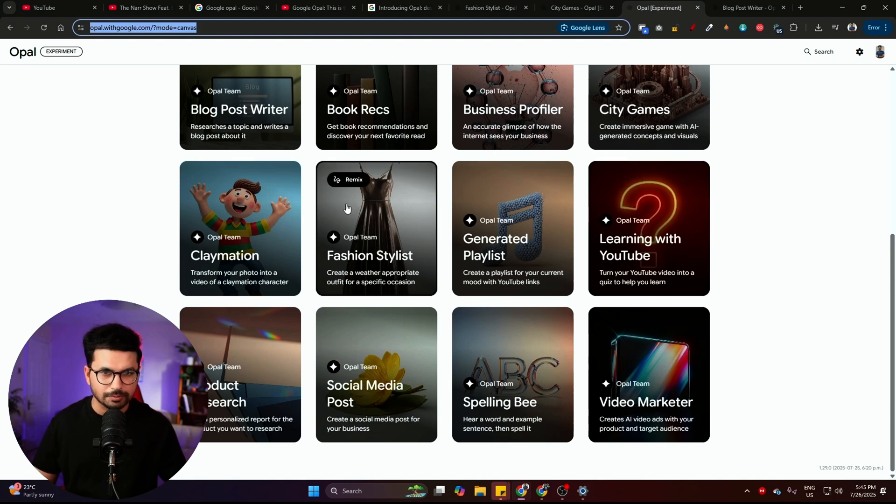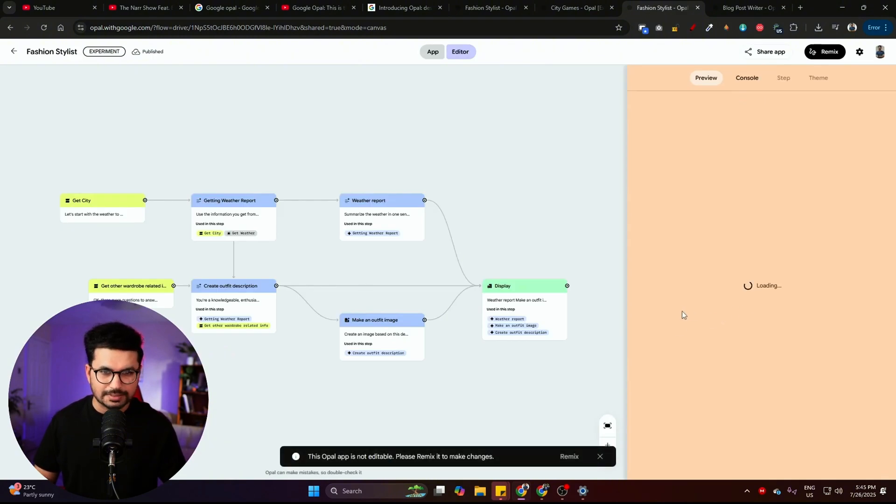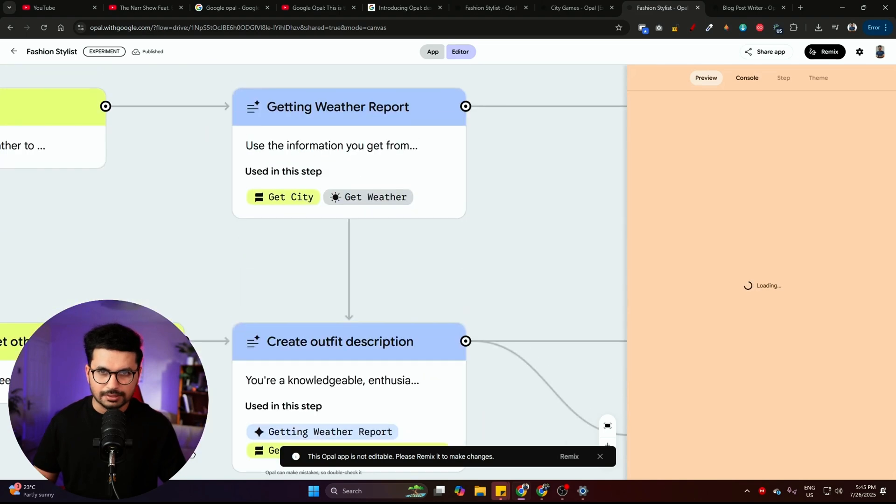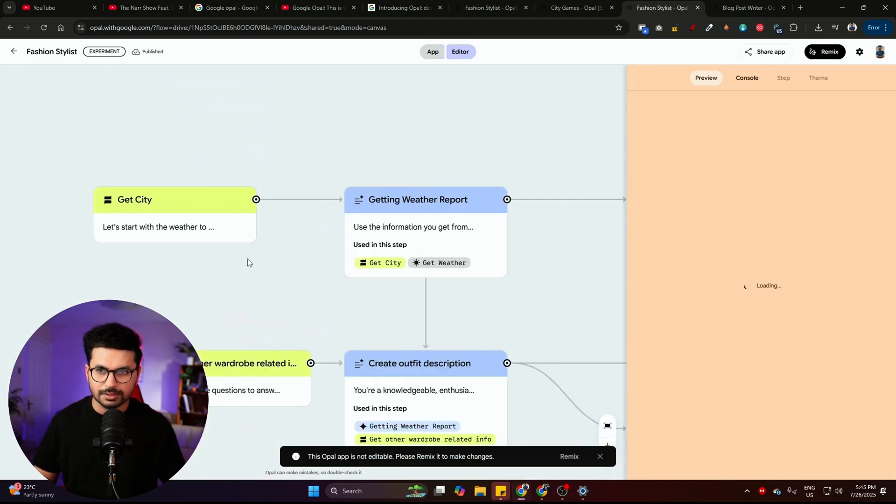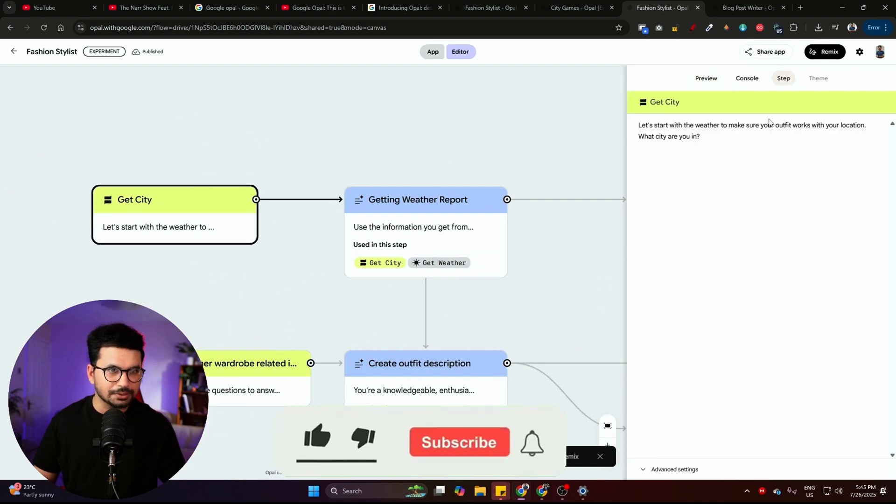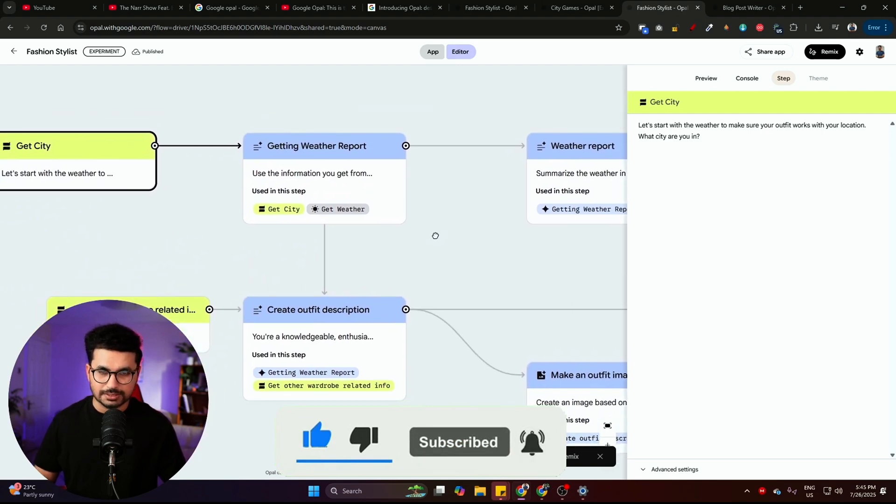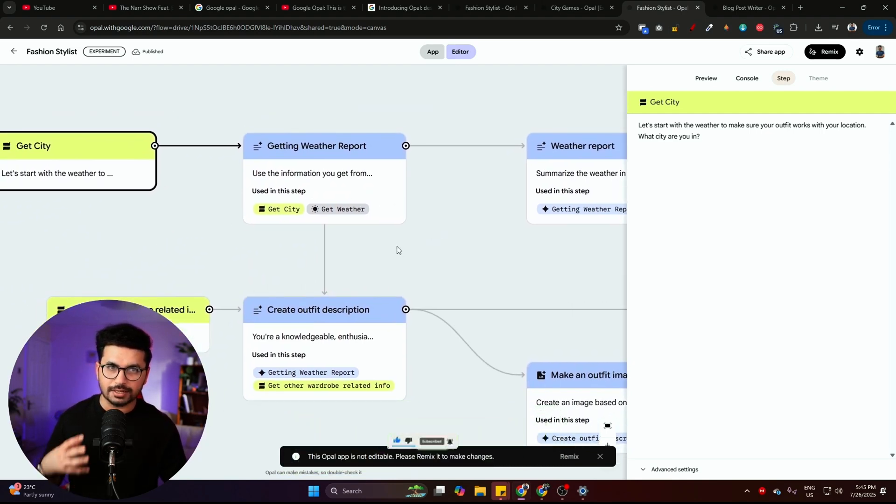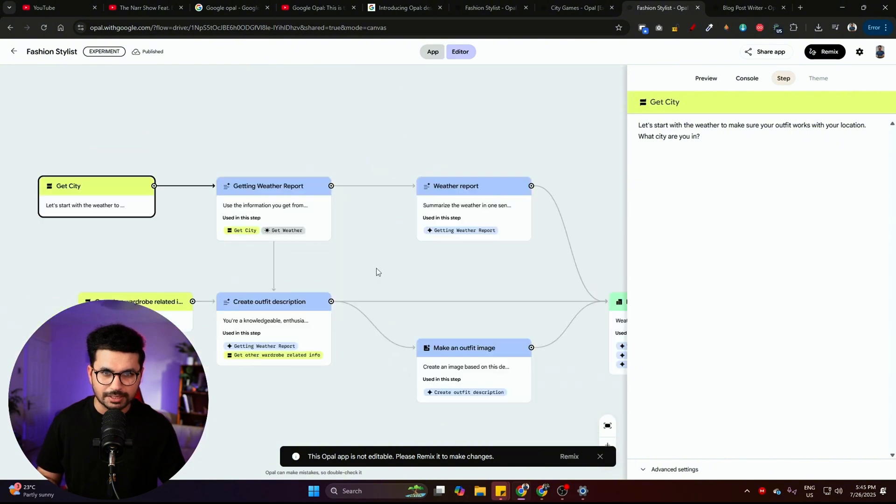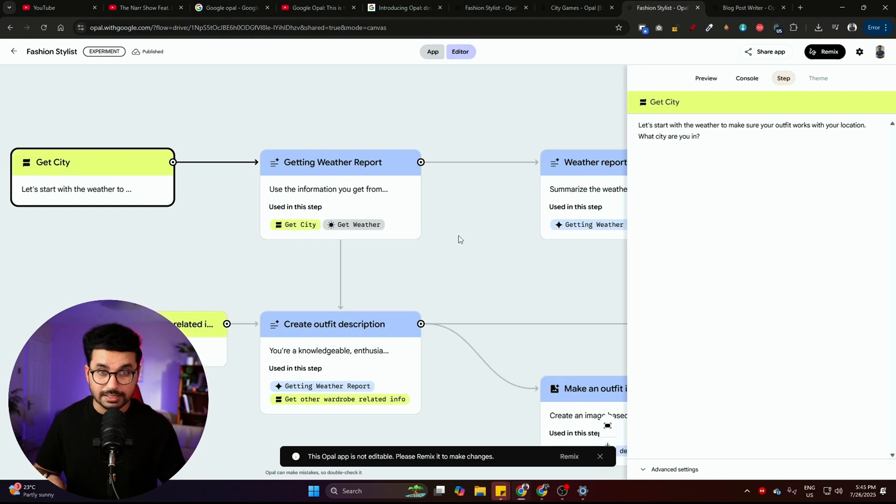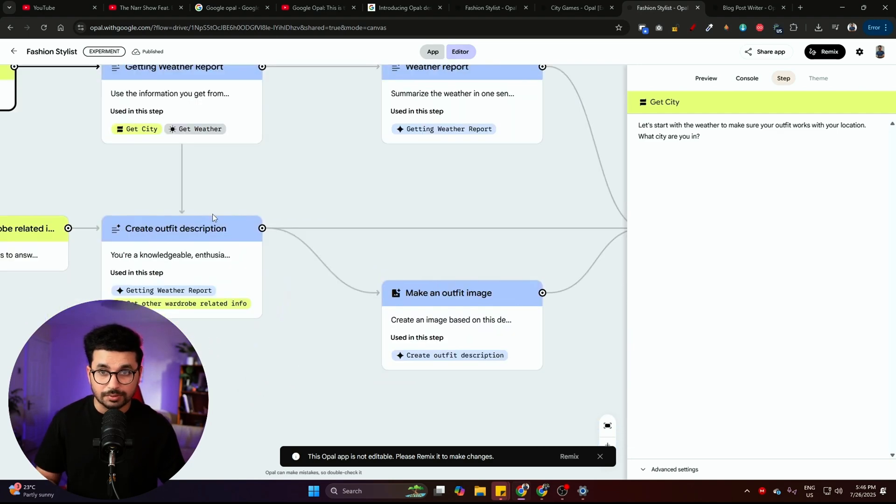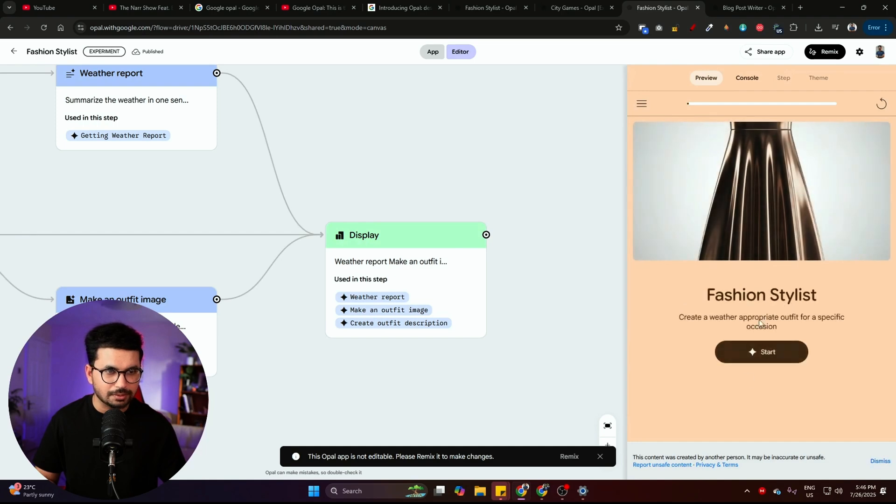So you can just explore all of these different demo apps. Let's just explore one more, which is this fashion stylist. So this app has these different steps in this workflow. The first one is get city. It starts with the weather to make your outfit work with your location. Then there is getting weather report. So this is actually your personal AI fashion stylist. It has all of these different steps. It will first ask you which city you are in. And after that, it will get weather report, create outfit description, then it will display your results. This is how this app looks like.